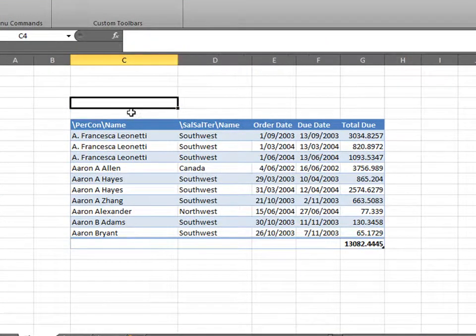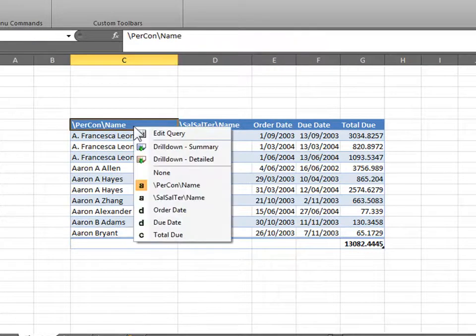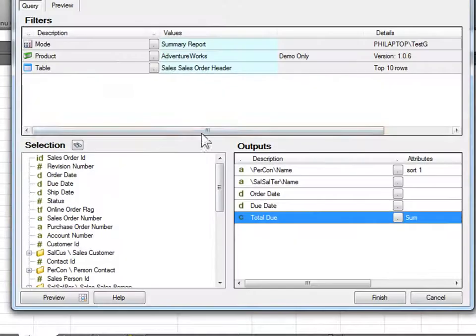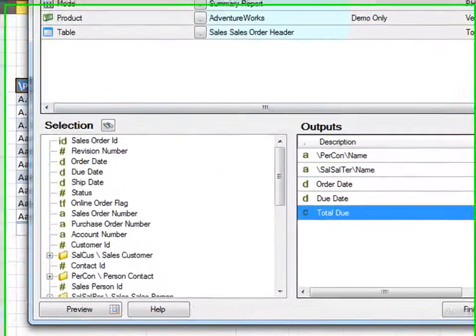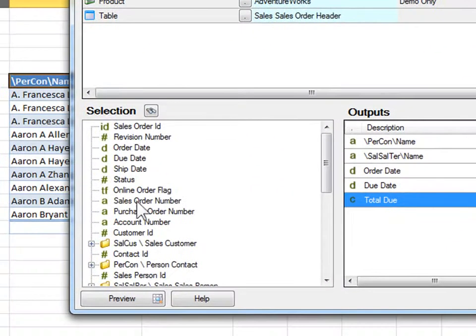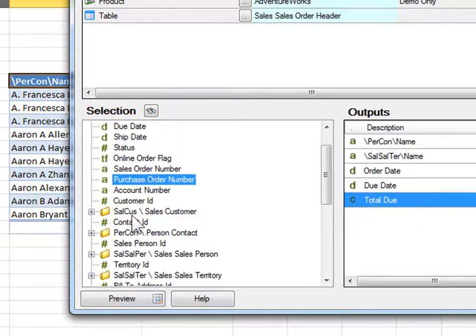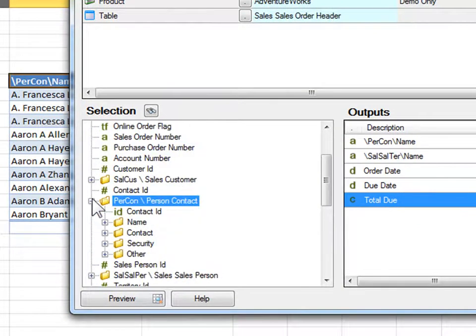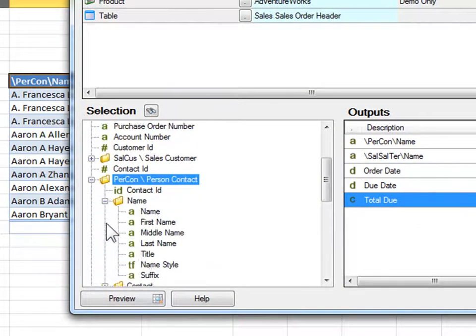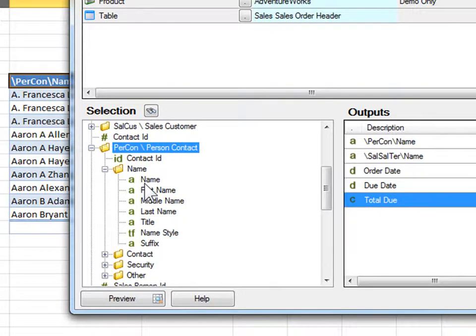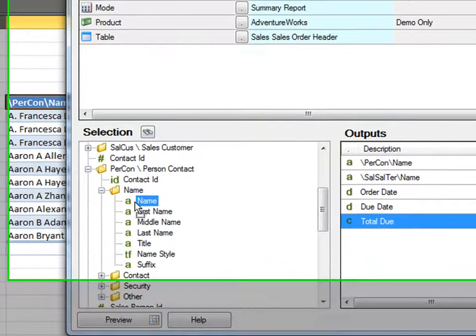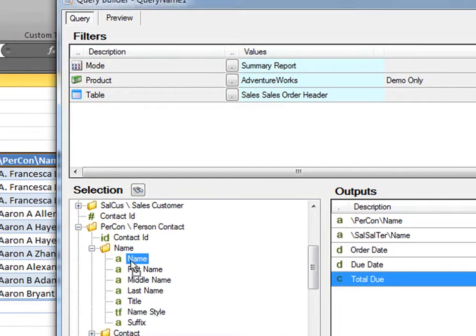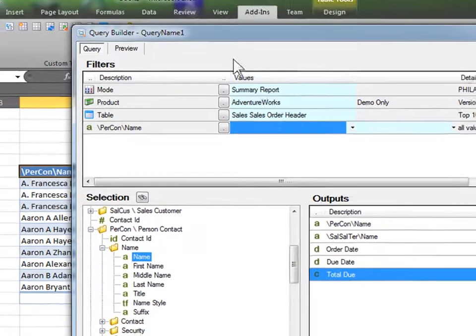Now, to create our parameters, edit query, double click on your table, anywhere, edit query. Say we want to sort the person's name. We want to create parameters for our person name. Get the name part, get the name selection, and drag it onto your filters.